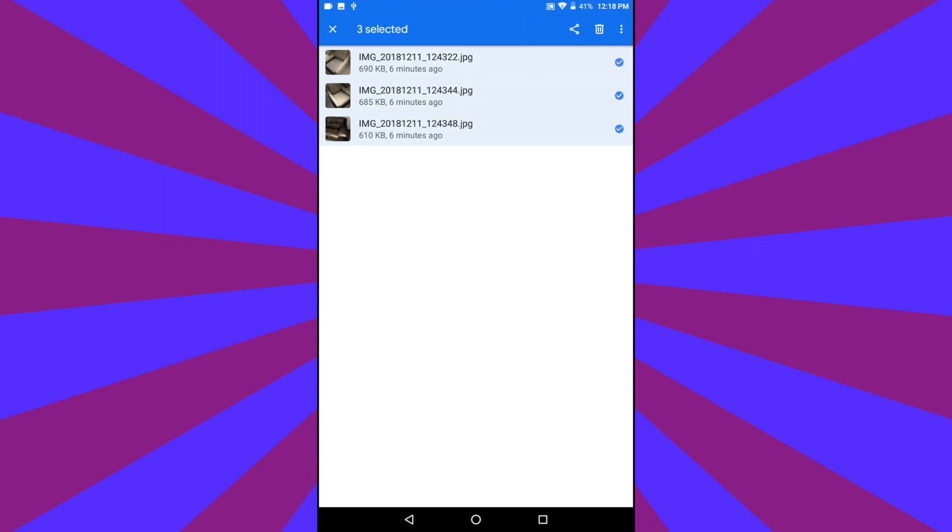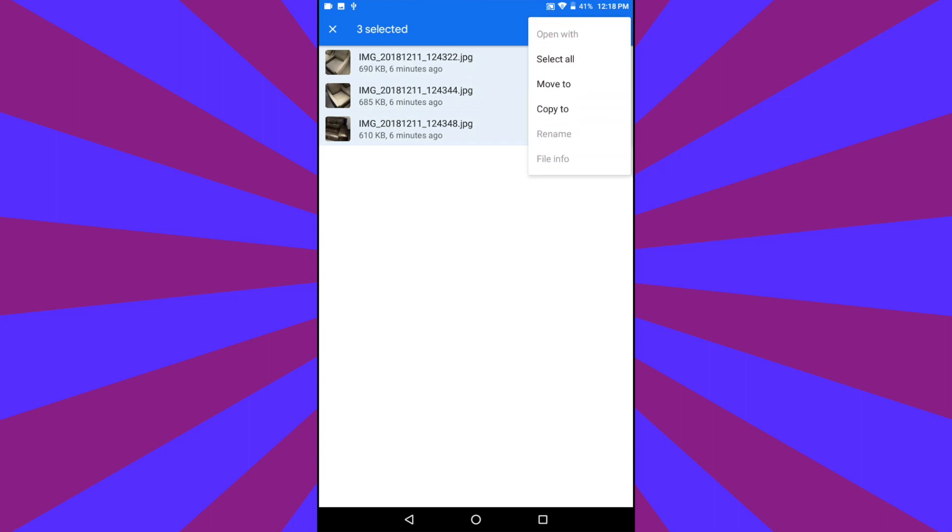If you want to deselect images, simply tap them. Tapping the three-dot wand in the upper right-hand corner again gives you the options to Select All, Move To, or Copy To.